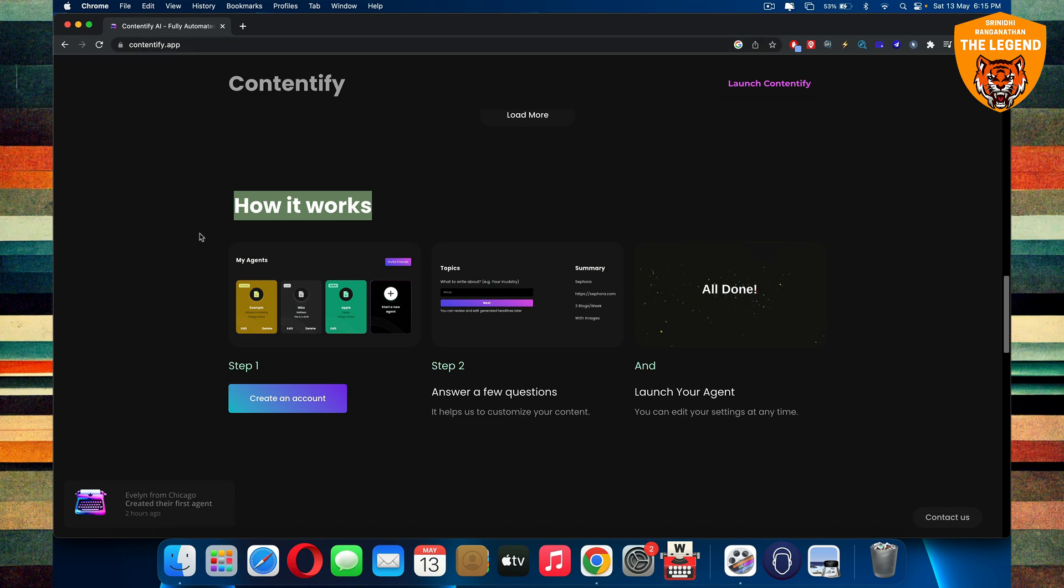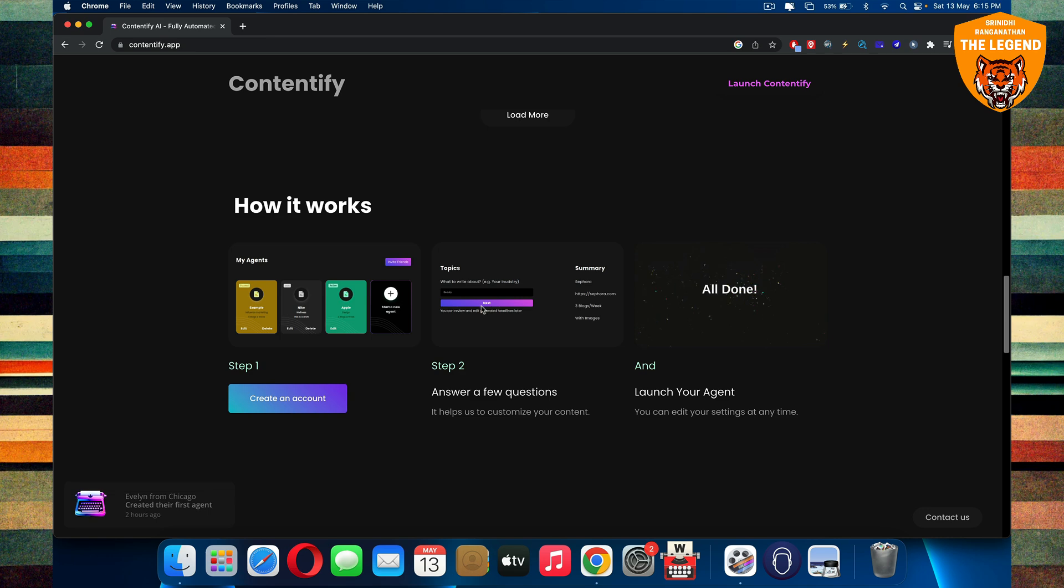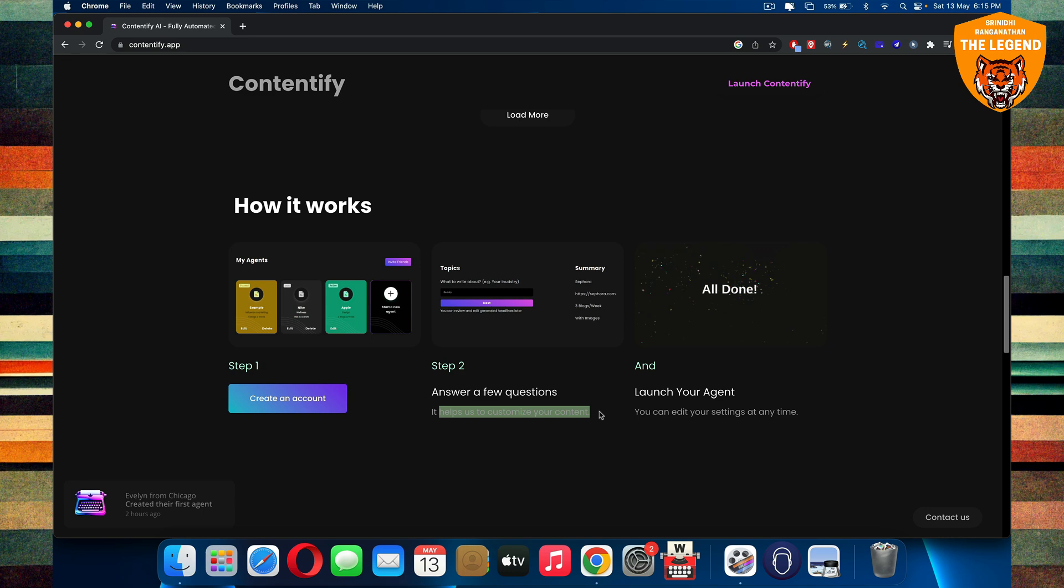Contentify.app, step one would be to actually create an account, step two would be to answer a few questions where it helps you to customize your content, and third step is to launch your agent.